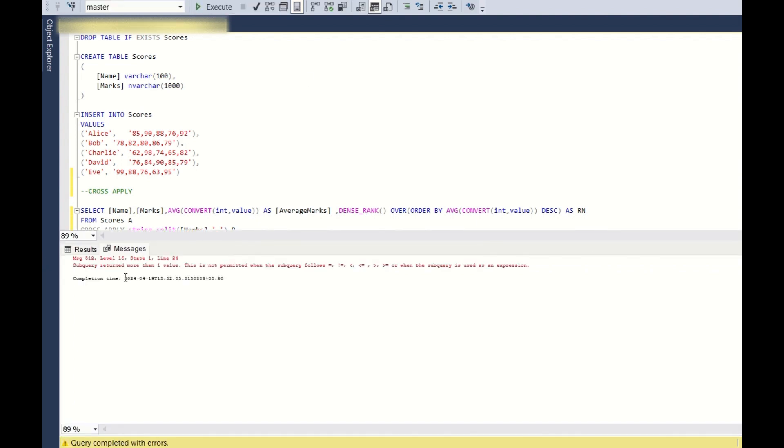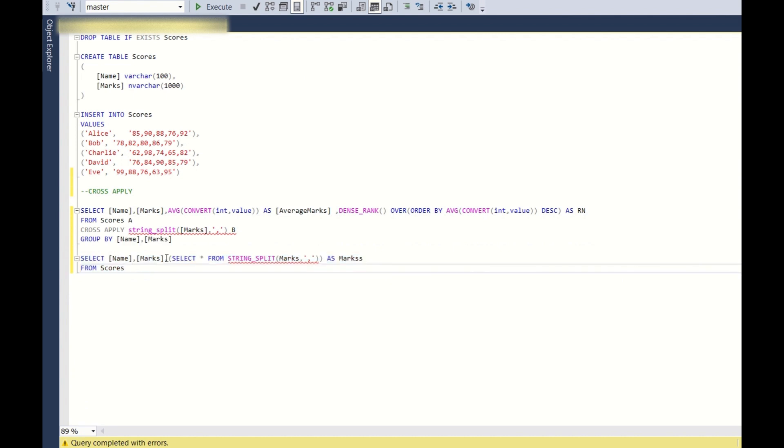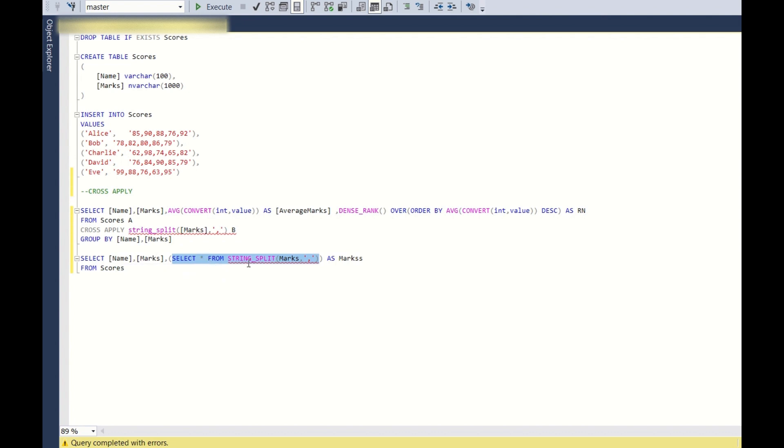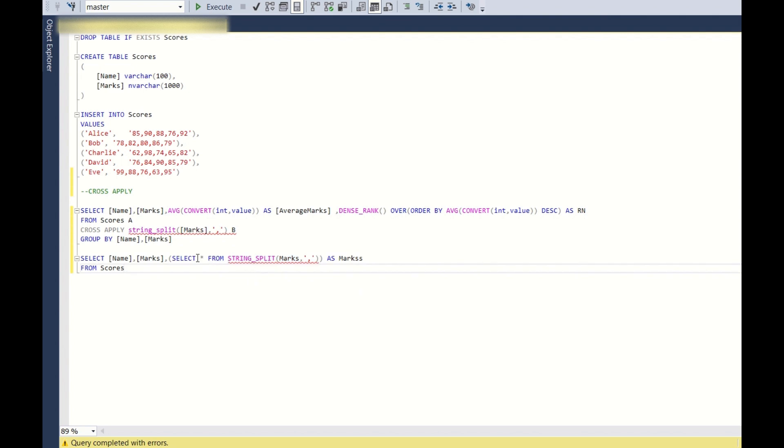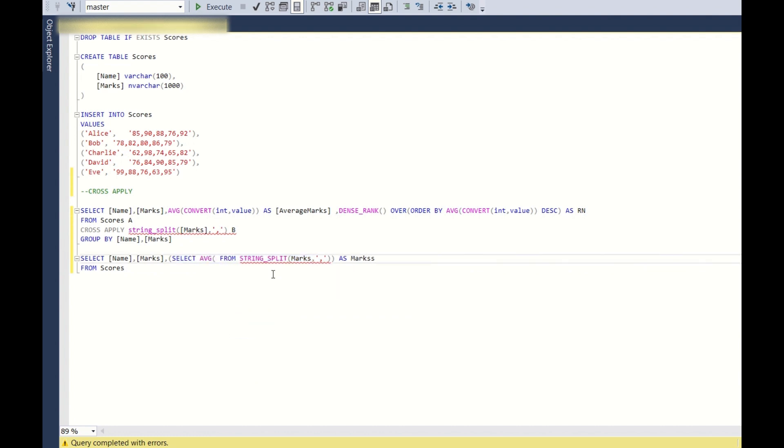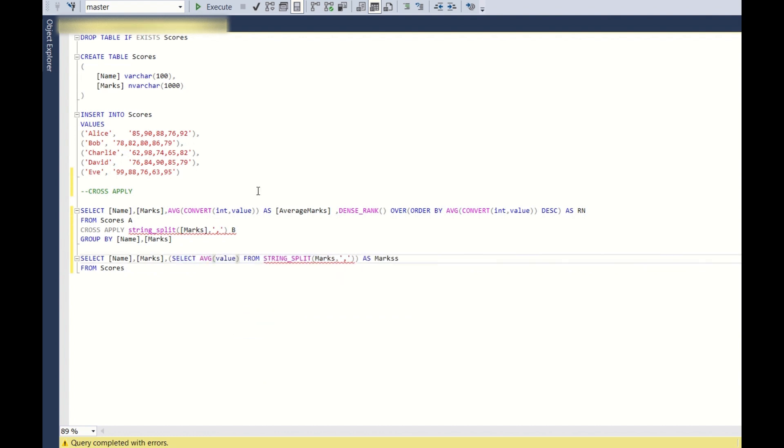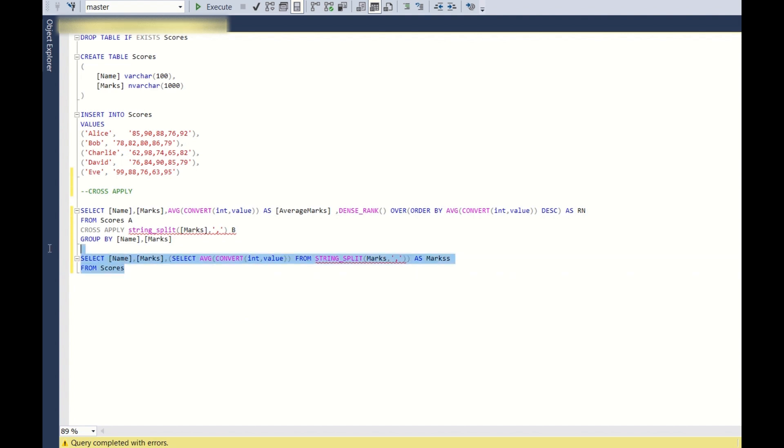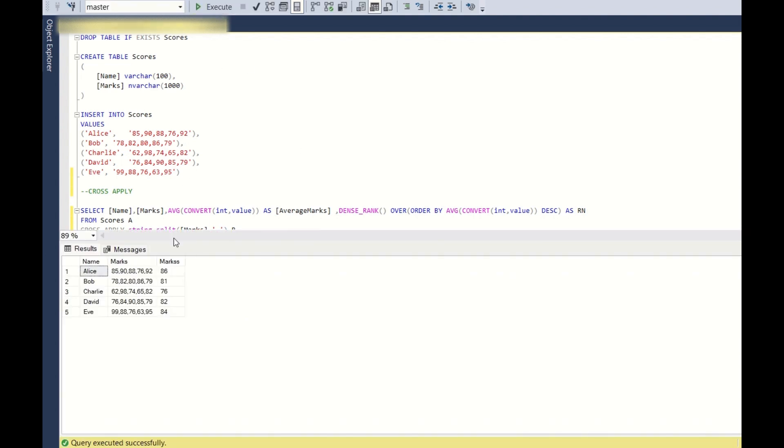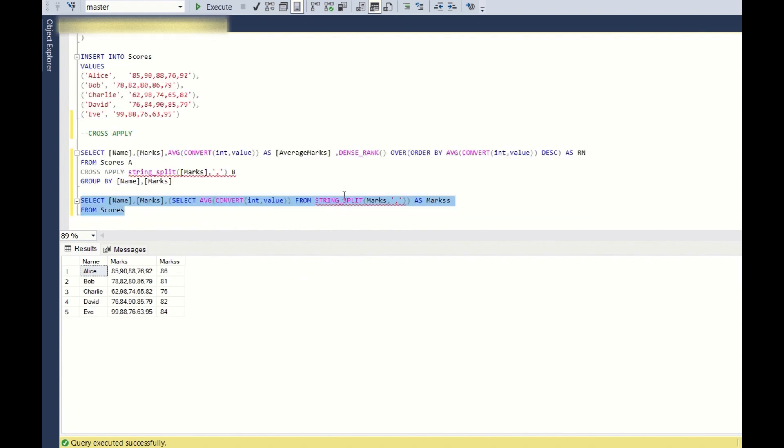So if you see here, subquery return more than one value. Ideally this should not return more than one value because for one row you will be able to add only one row in that particular column. So to aggregate all this, we simply directly use the average, average of value. We need to convert it into integer, average of, and then see if it is working or not. So yeah, if you see now it is directly working, this is the average marks.